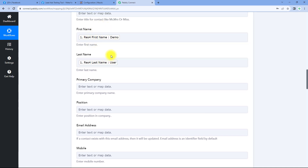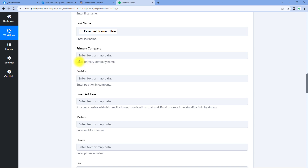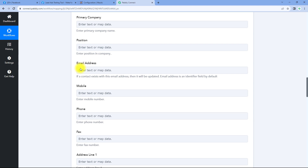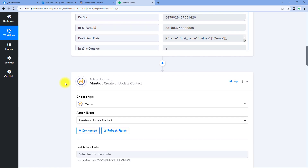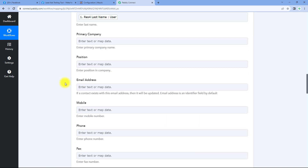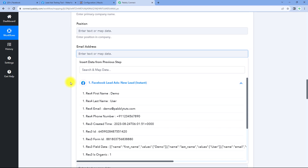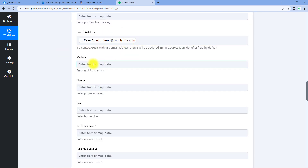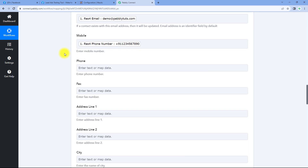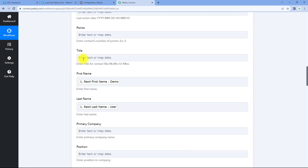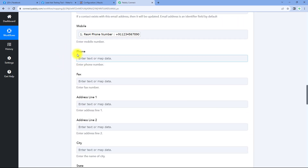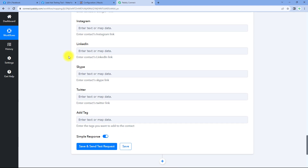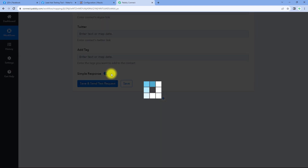After mapping the first name and last name, it asks for primary company position — we don't have those details, so we can ignore them. Then we have the email address field. We received the email address from the Facebook lead ads response, so we use the same mapping process: click on the email field, and from the drop-down, select and map the email response. Then map the mobile number too. In this way, all details of a new lead from Facebook lead ads are mapped one by one into their respective fields.